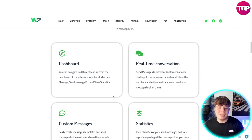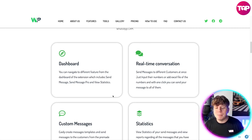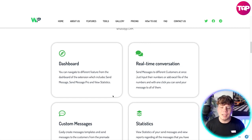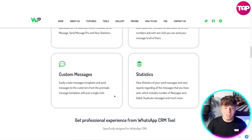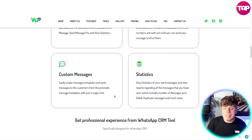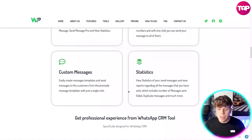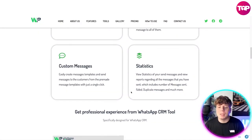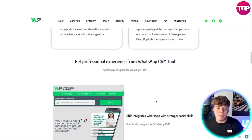From the dashboard you can navigate to different features, including Send Messages, Send Messages Pro, and View Statistics. We have real-time conversation — sending messages to different customers at once. Just input their numbers or add an Excel file with the numbers and with one click send your message to all of them. There's a custom message section where you can create message templates, and a statistics side where you can view reports on messages sent, failed, duplicate messages, and much more.